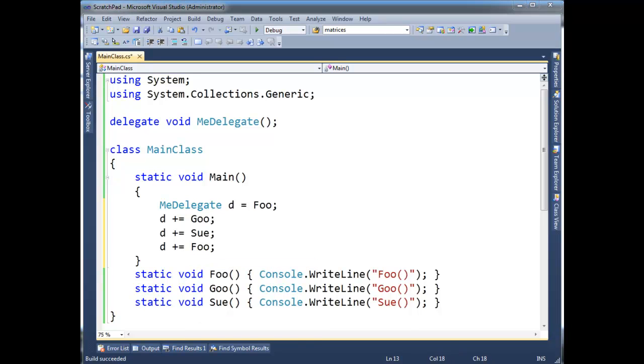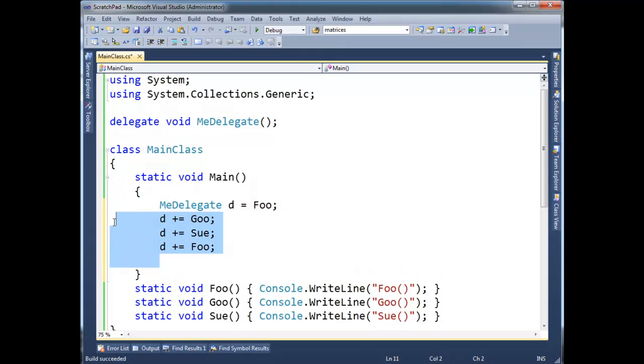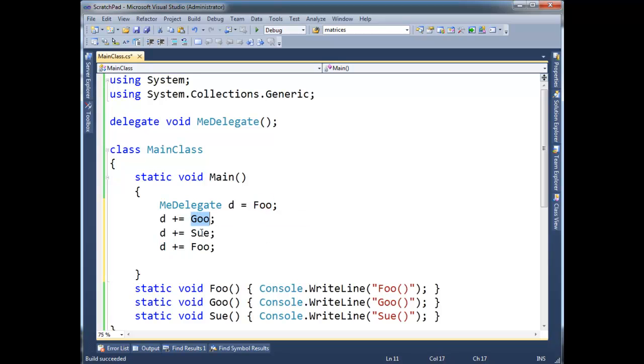So now what d is, it's a reference, basically abstracting away a bunch of details here. d references a chain of delegates, one referencing foo, one goo, one sue, another foo. So let's invoke this.